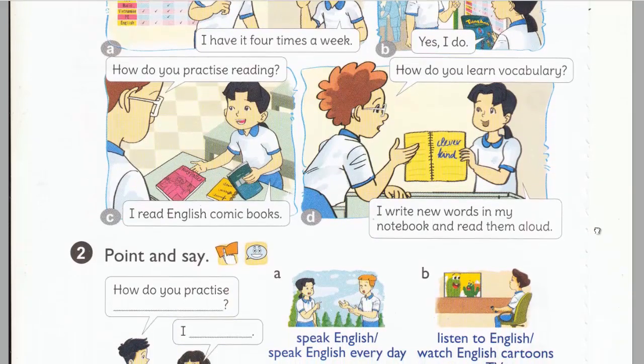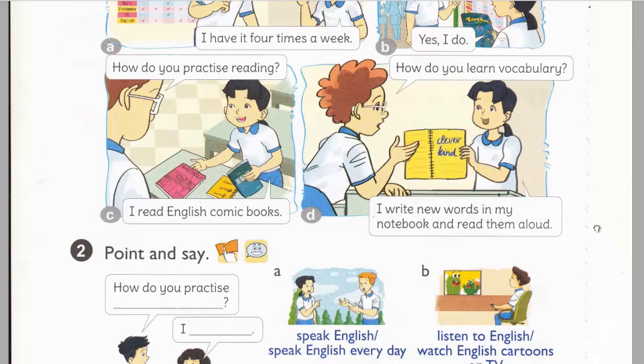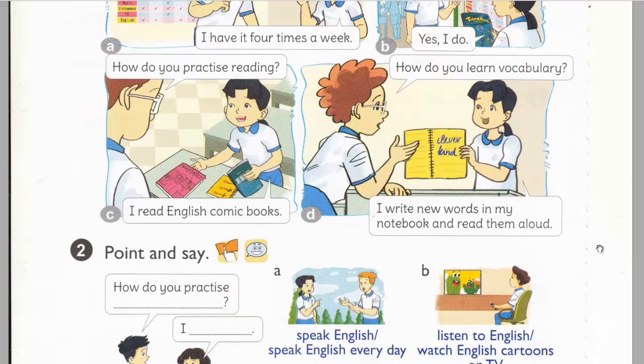C. How do you practice reading? I read English comic books.